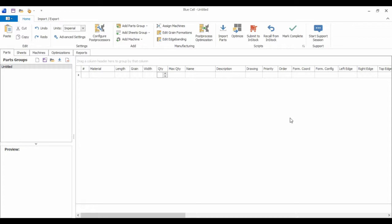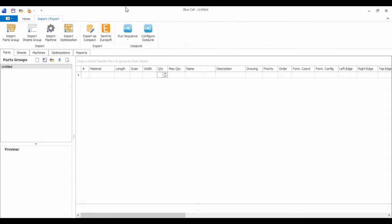There are two ways that I can import. Since I do have that database, I'm going to go ahead and click on the Import Parts button. This is actually a Python script that we've set up and it's linked to our import module, Datalink. Just to show you what Datalink does, we'll come over to Import-Export and click on Configure Datalink.